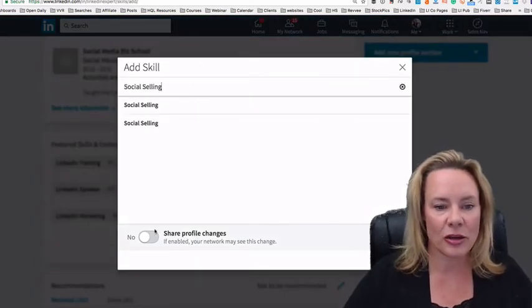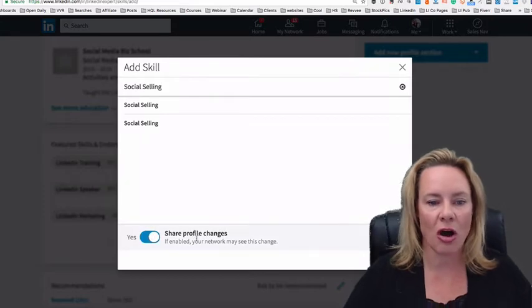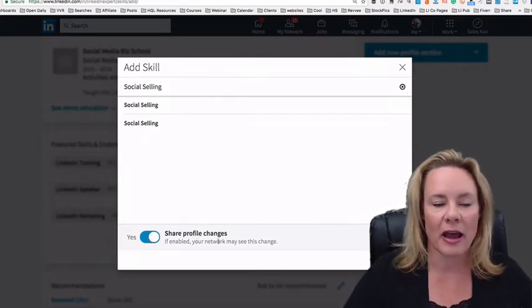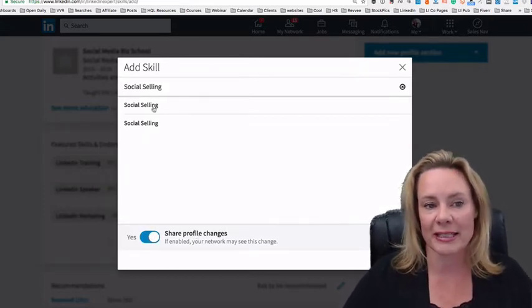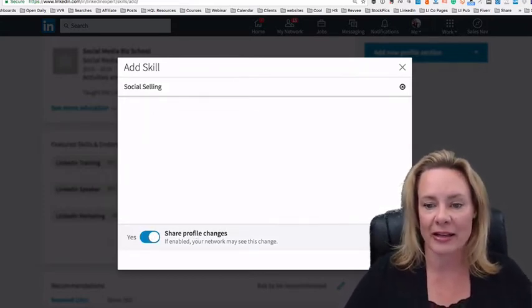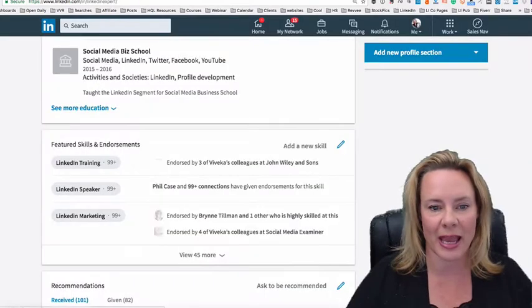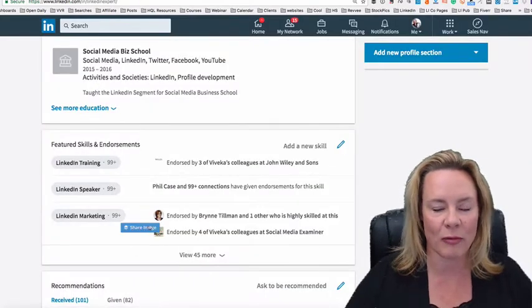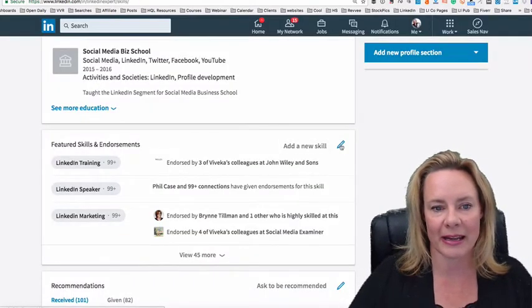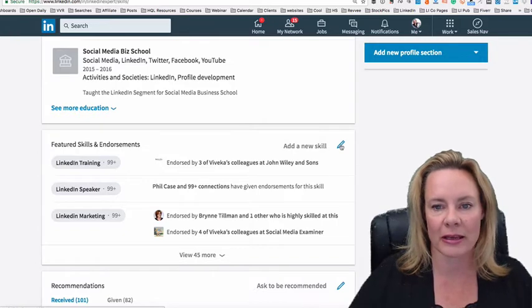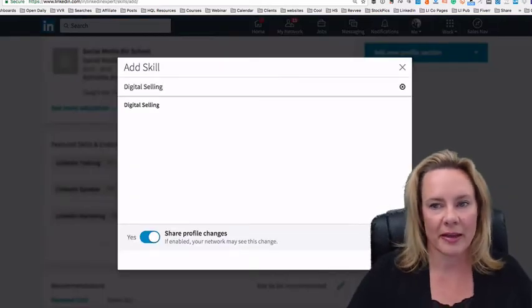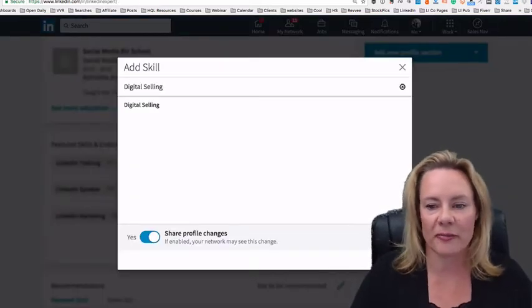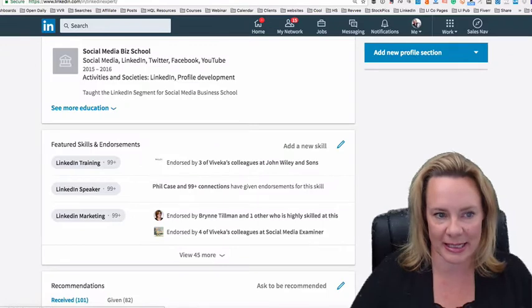And you may want to turn on so people can see that you've added that new skill to your profile. So I'm going to add that one and I'm going to add another one. There we go. Now that's not good enough because no one's going to see that.